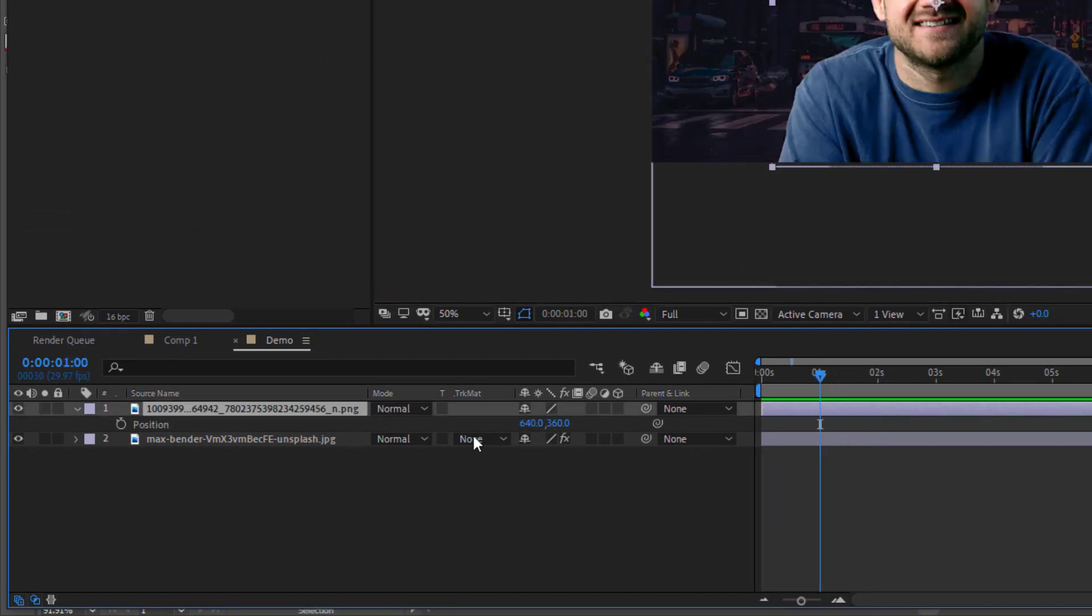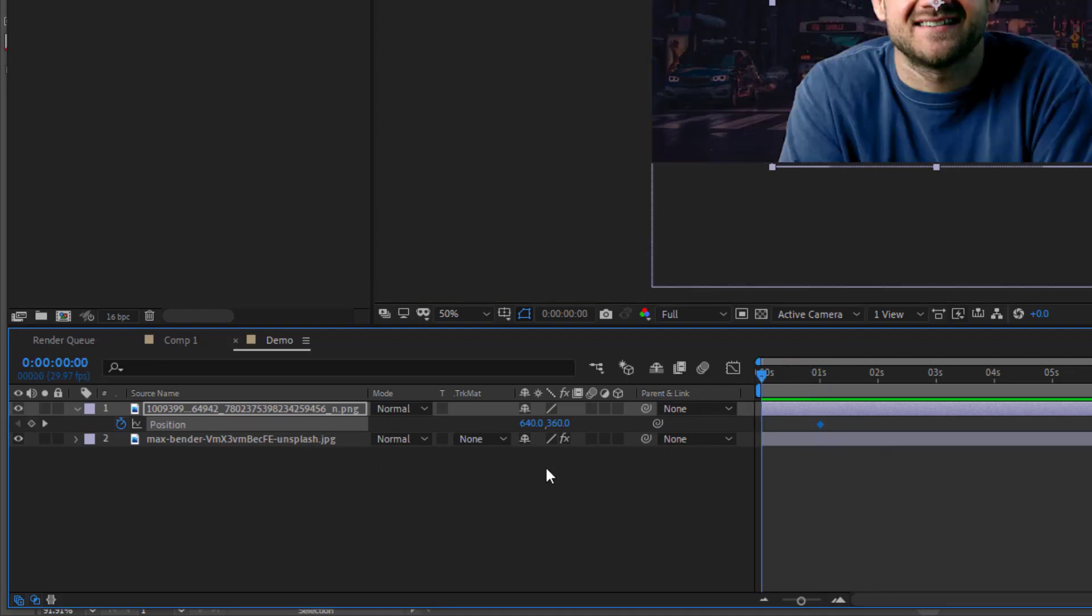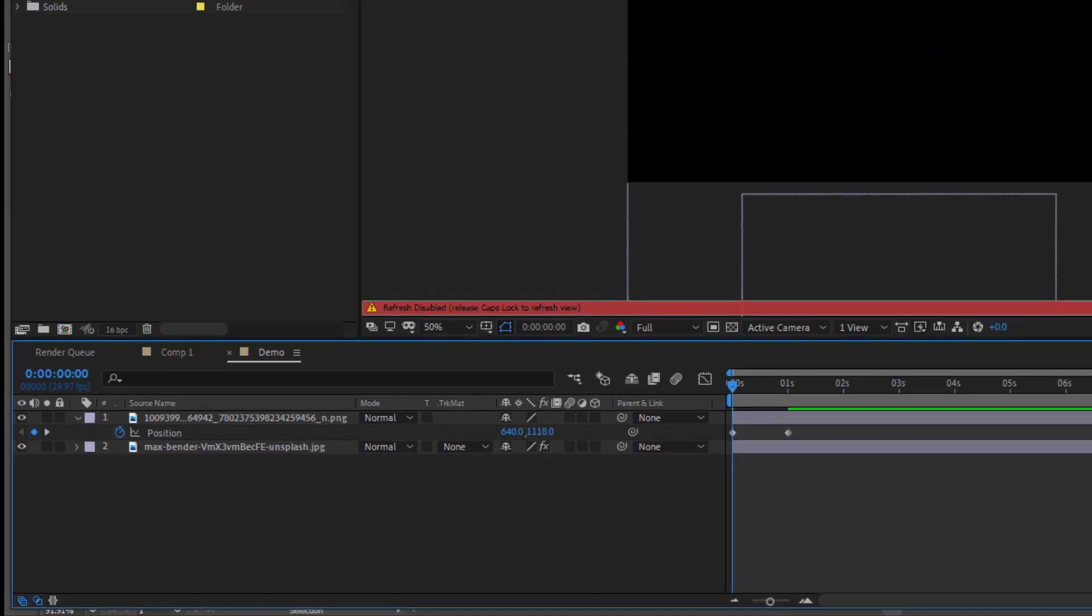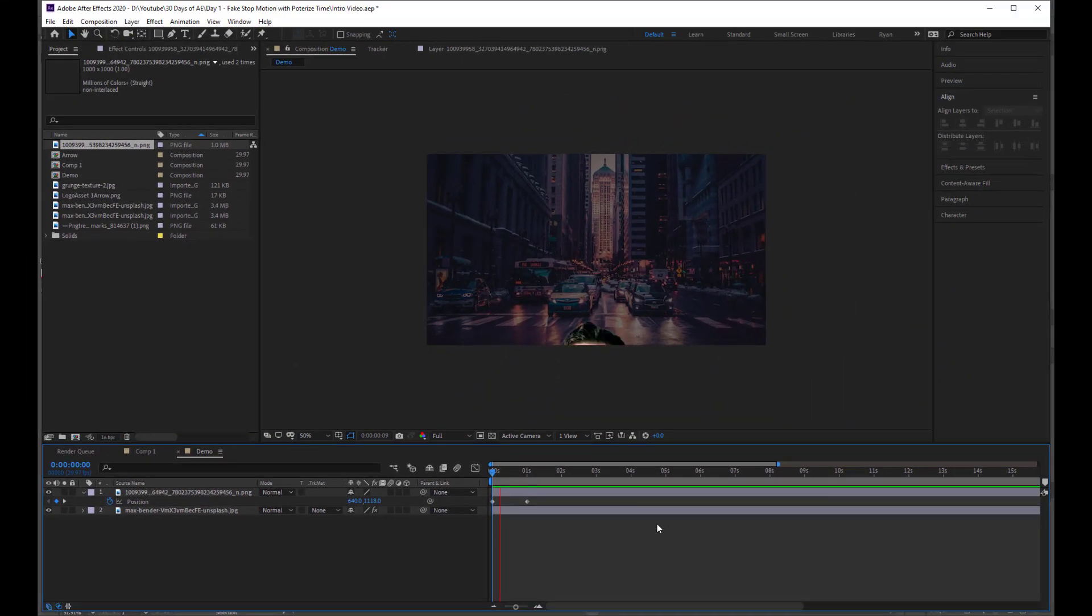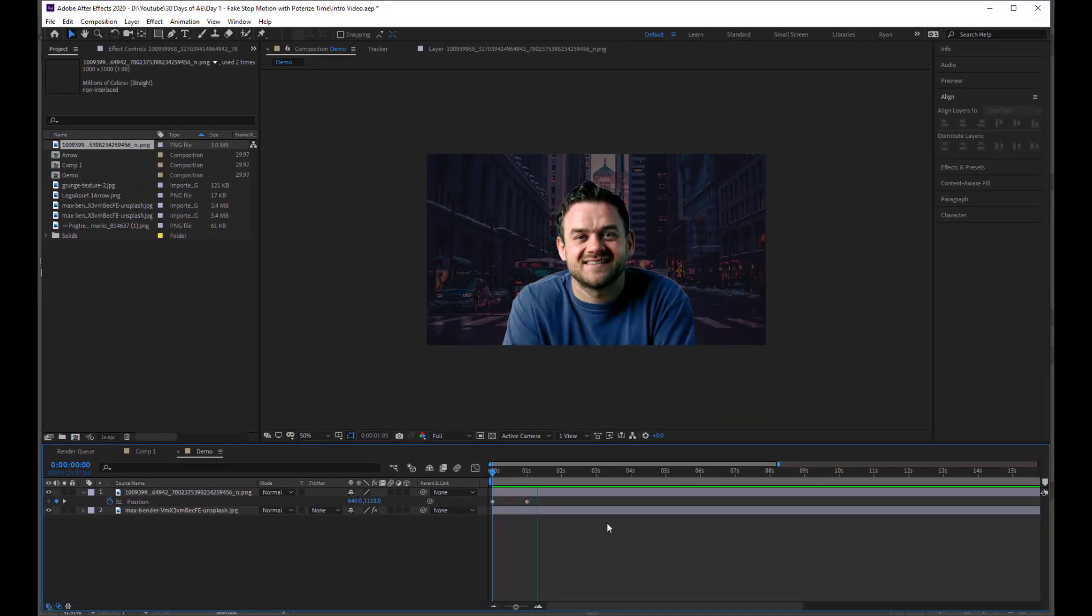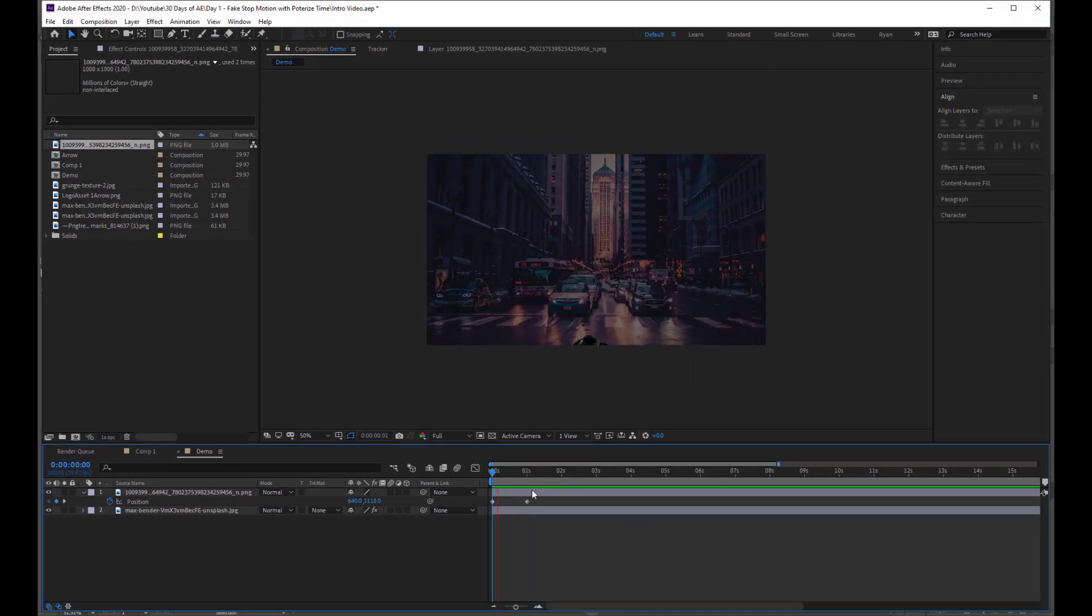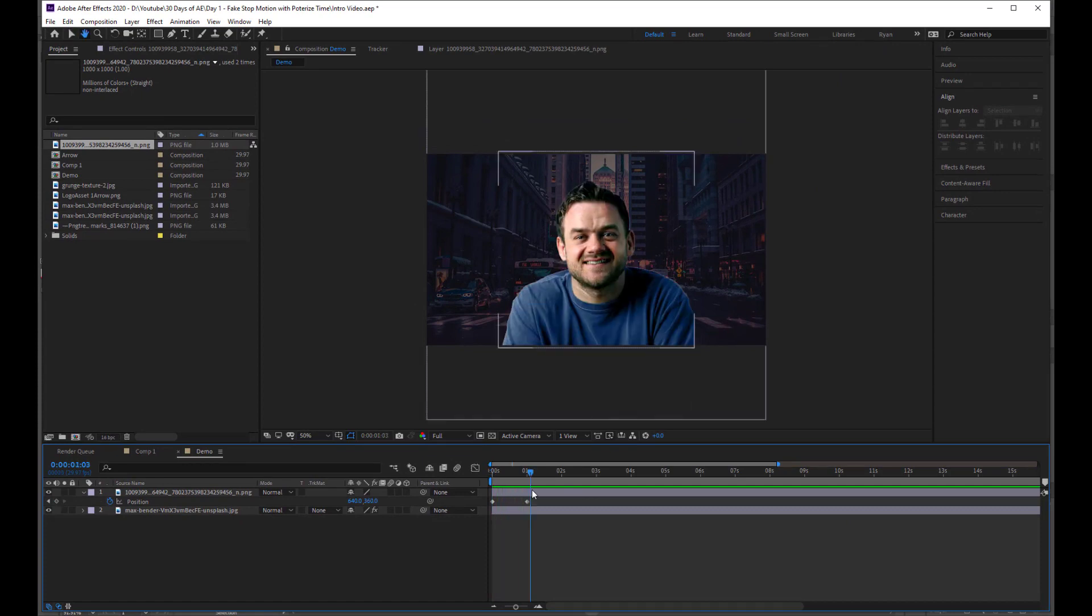I'm just going to press P, hit a keyframe for position. And then I'm going to go back to the start of the timeline. I'm just going to drag myself down. Then I'm going to hit spacebar and you can see that I just go up like this, really kind of in a linear, flat sort of motion.